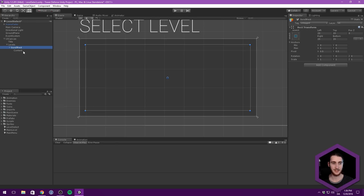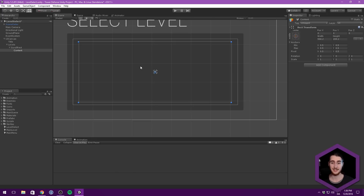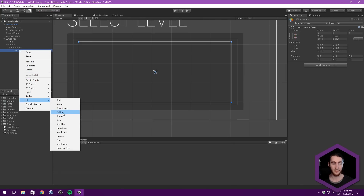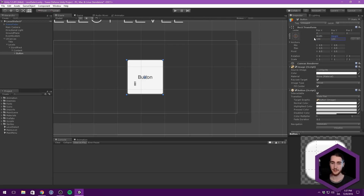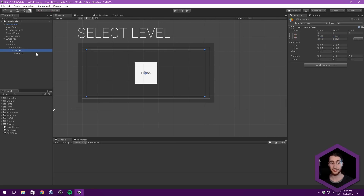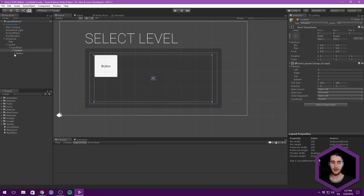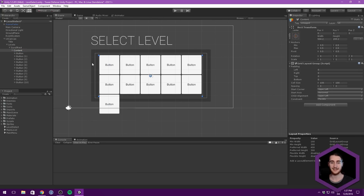What we can do now is create a button for our content. This is going to be automatically sized to fit our content, so I don't really care about the size here - I just want to make it a bit larger so we can see the button we're going to create. Let's make this 100 by 100. We'll go ahead and add a grid layout group to this content, which allows us to duplicate this button and you can see it automatically lays them out. That's a really handy feature in Unity.